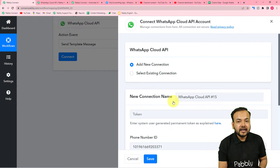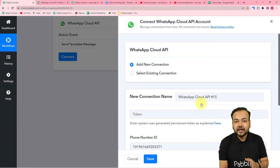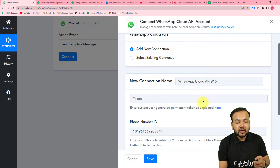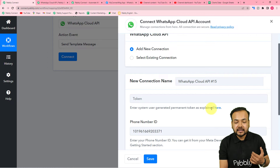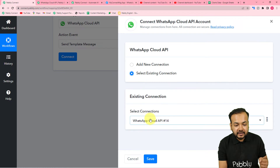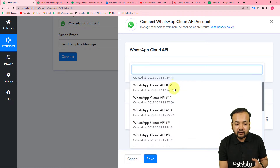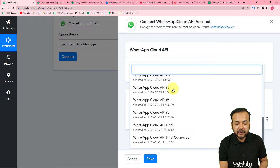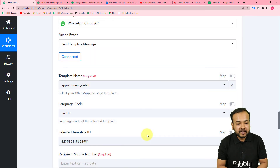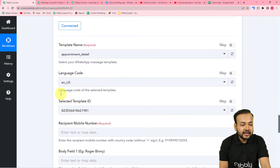This connection is saved in your account. If you want to connect again in a different workflow, you can use an existing connection. I've already connected my Cloud API in previous workflows, so I can select an existing connection from the list. I'll choose one and click 'Save' to reconnect.